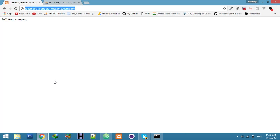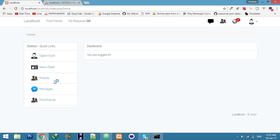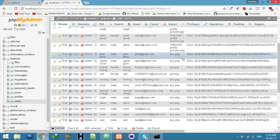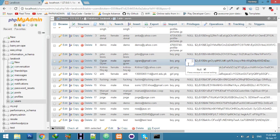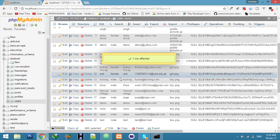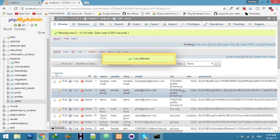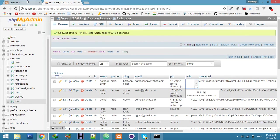Now make the role null again, refresh, and this person tries to open the company route — since they're not a company, it redirects to the home page. Every role is totally secure.